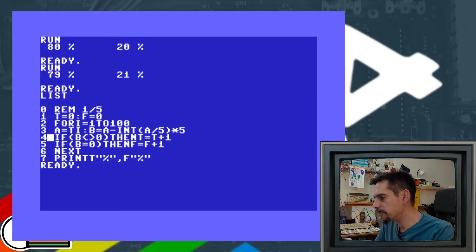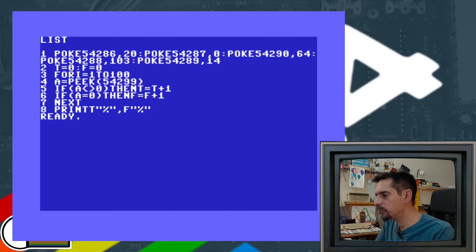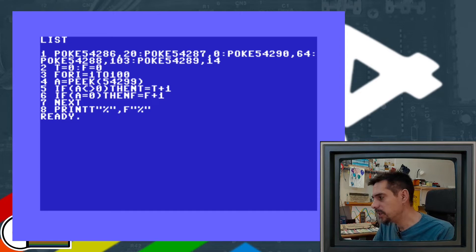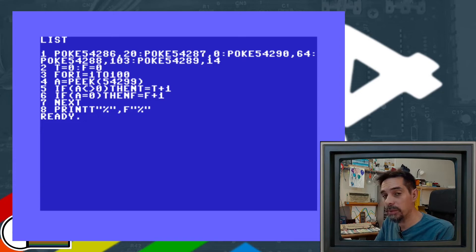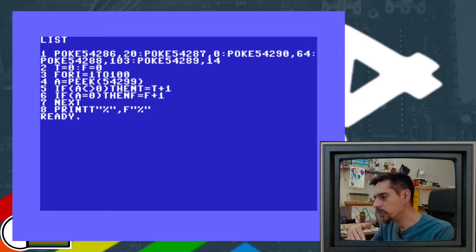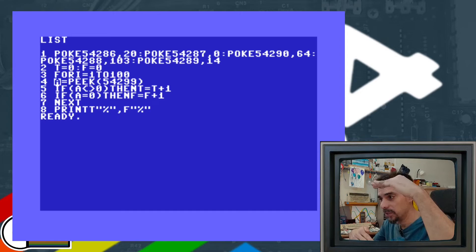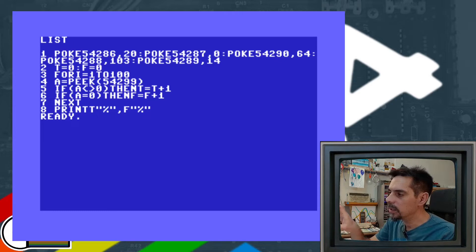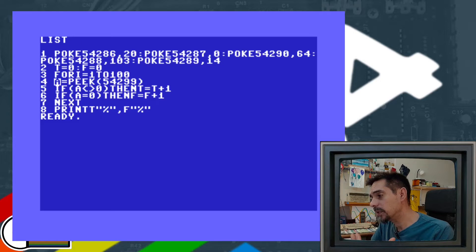The third method uses the SID chip to generate a pulse signal with a certain frequency and duty cycle, using channel number three where we can read the output of the oscillator. We simply peek the value from that memory address. Variable A can be either 0 when the pulse is low, or 255 (0xFF in hex) when the pulse is high — it's a simple digital signal. We need to know how to adjust the SID chip to generate this signal with a certain frequency and duty cycle.